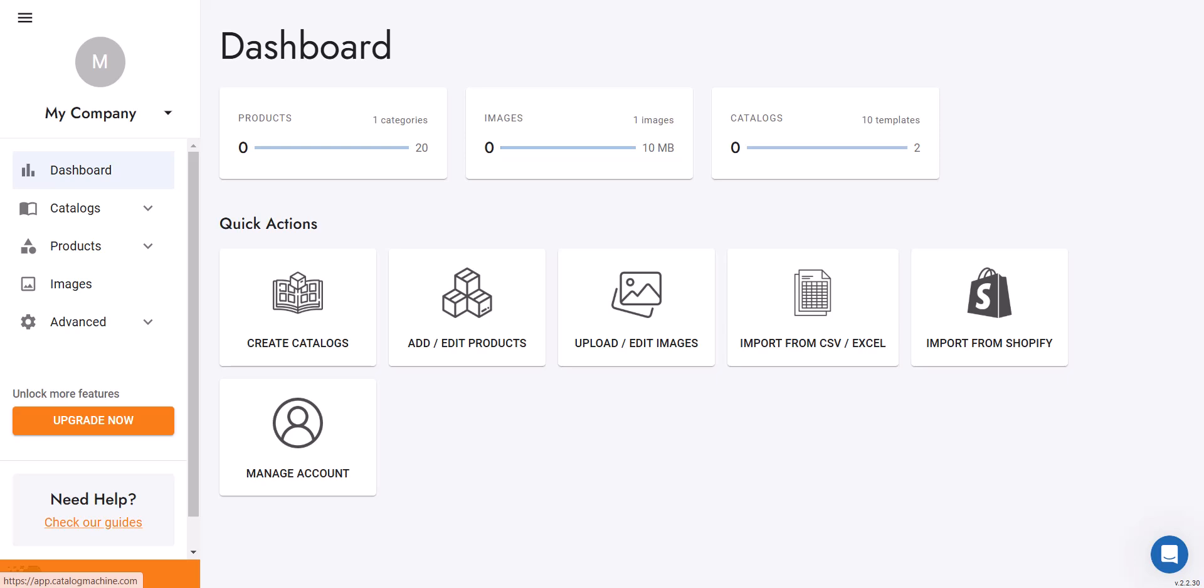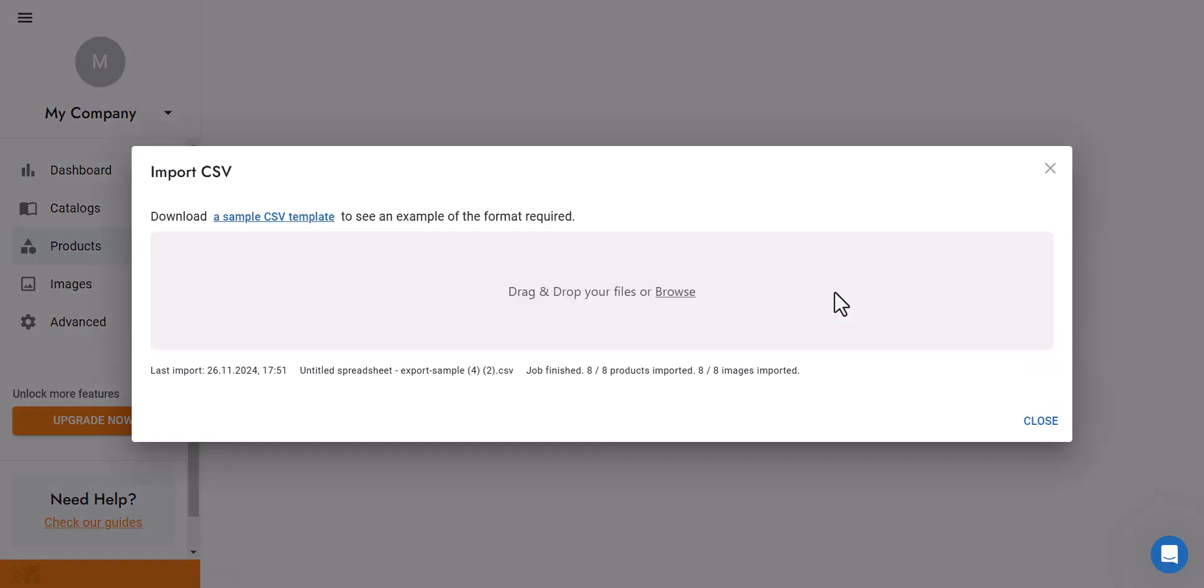Welcome. Today, I'll show you how to turn your Excel or Google Sheets product data into professional catalogs in minutes using Catalog Machine. You'll learn how to import your spreadsheet and create stunning catalog pages instantly. Let's start importing your products.